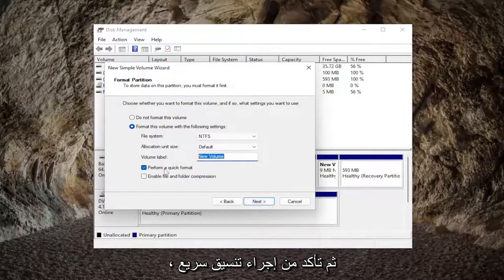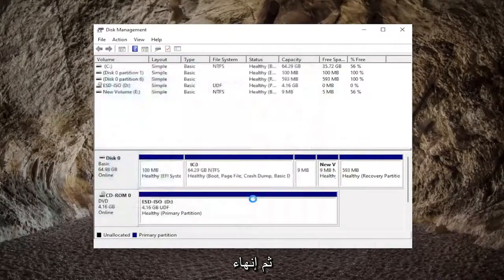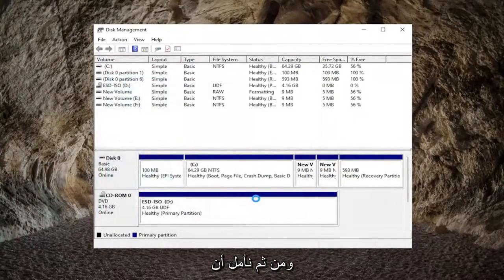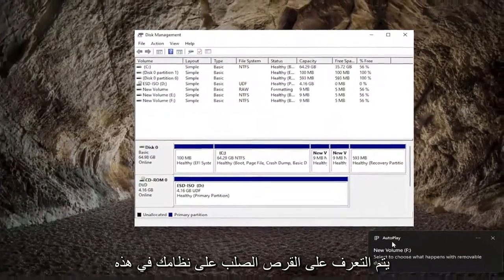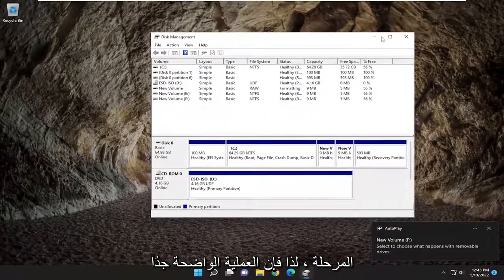And then make sure to perform a quick format is checkmarked. Select next, and then finish. And then the hard drive should hopefully be recognized on your system at this point.